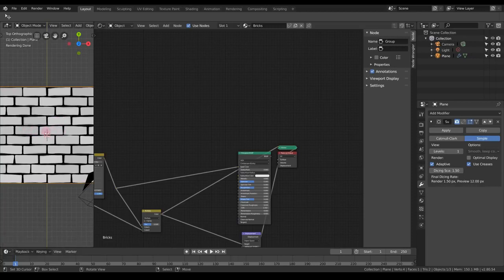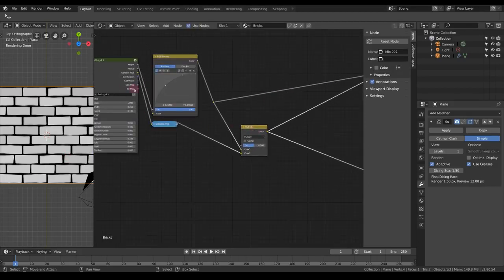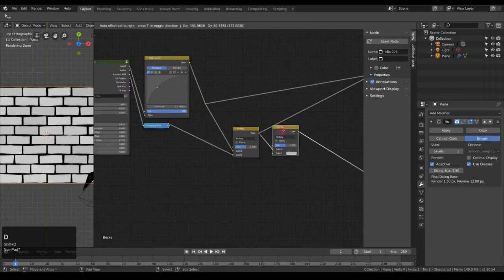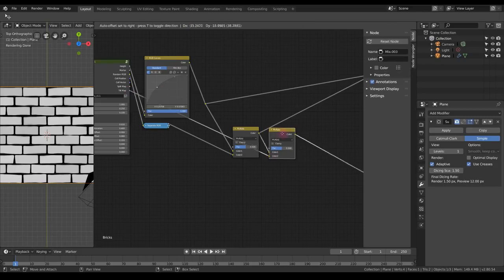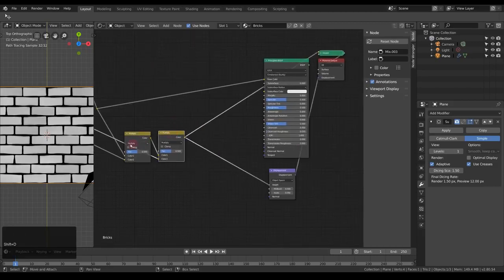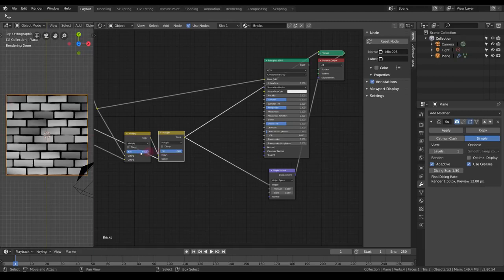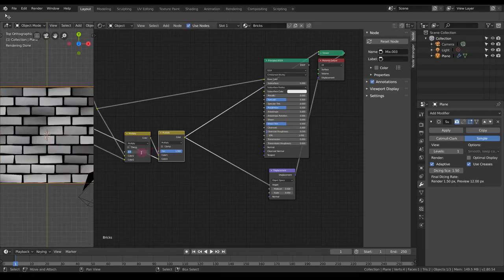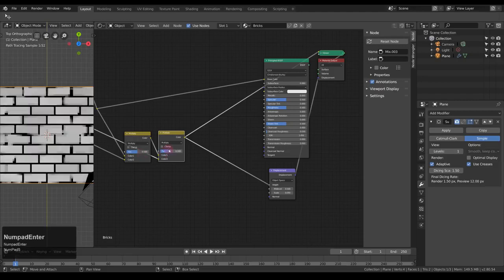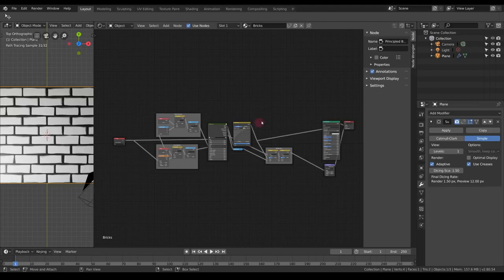We now see a very slight variation in the height of each brick. I also have a Tilt Map which I can use to vary the tilt of each brick — same approach, Multiply with a factor of 0.5. It's already looking quite good. And as you can see, we don't have that many nodes set up, and it's already starting to look quite random, which is always something you want for recreating realism.